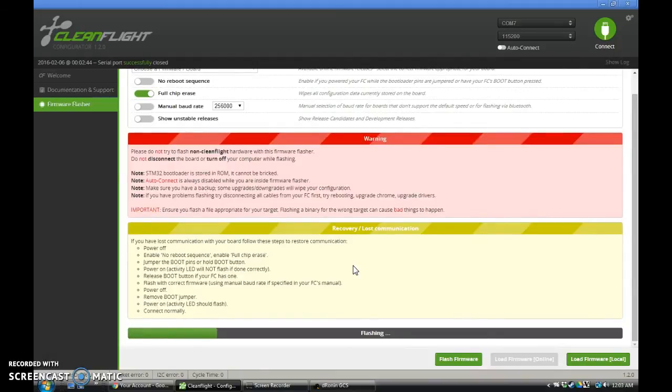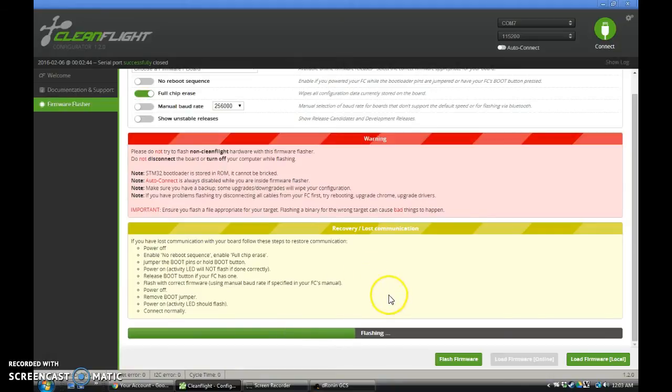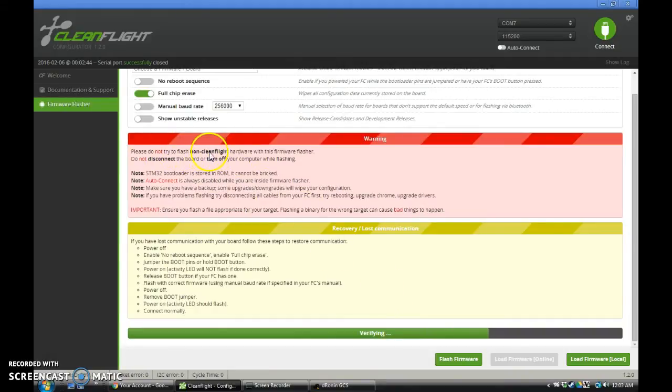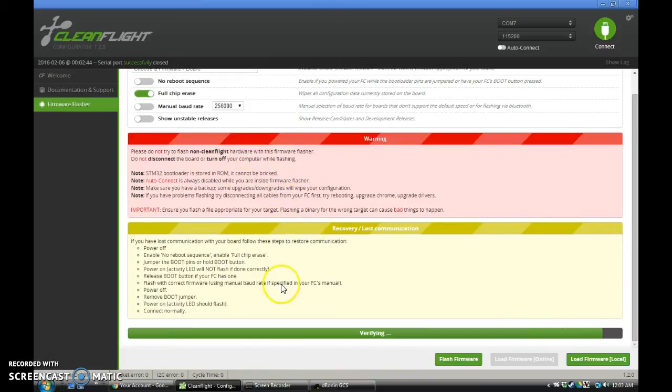Yeah, I had that disabled because I was flashing with the boot jumpers, which I'll show in a few minutes here. So we're going to let this flash, given that we're not following their instructions to not flash non-CleanFlight hardware. So I guess we're safe.